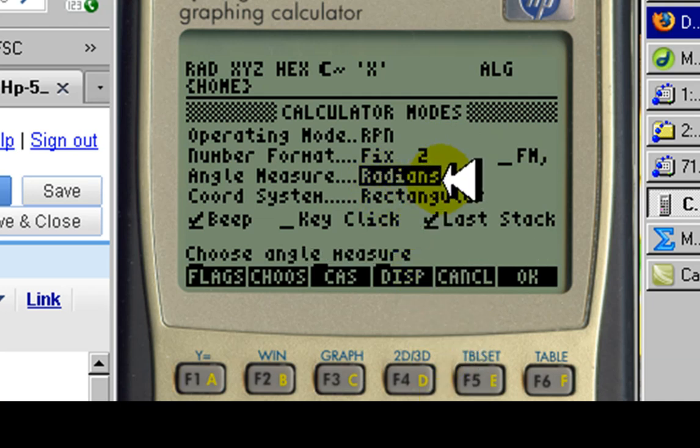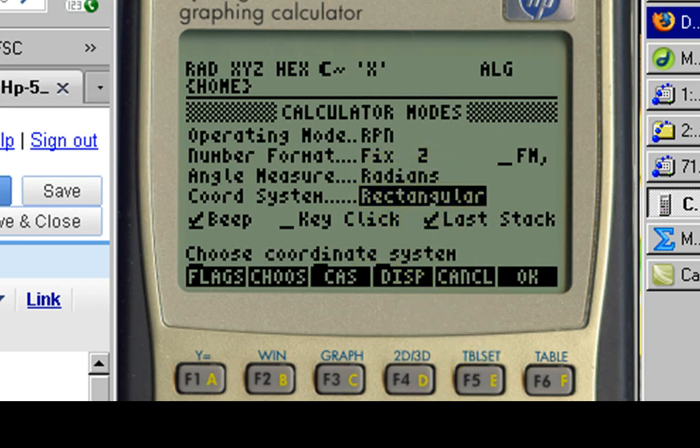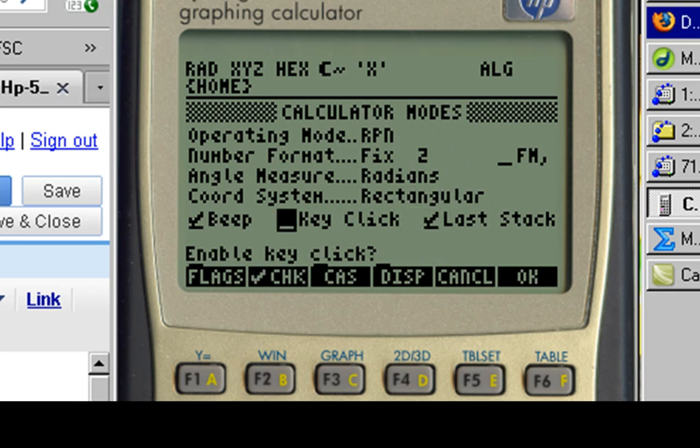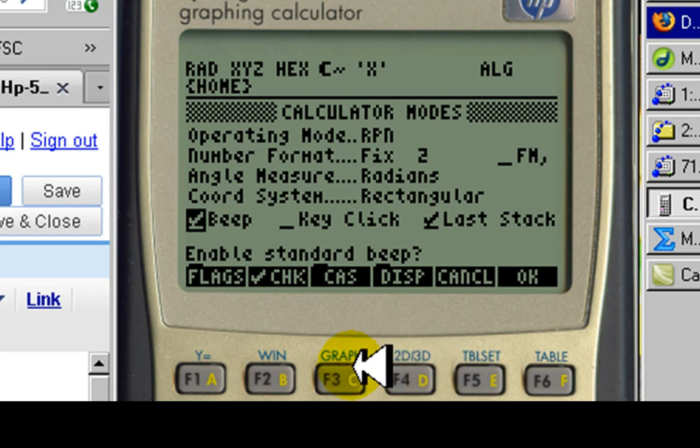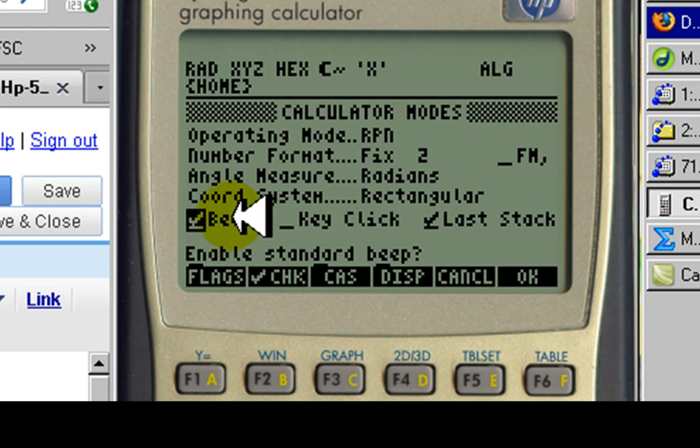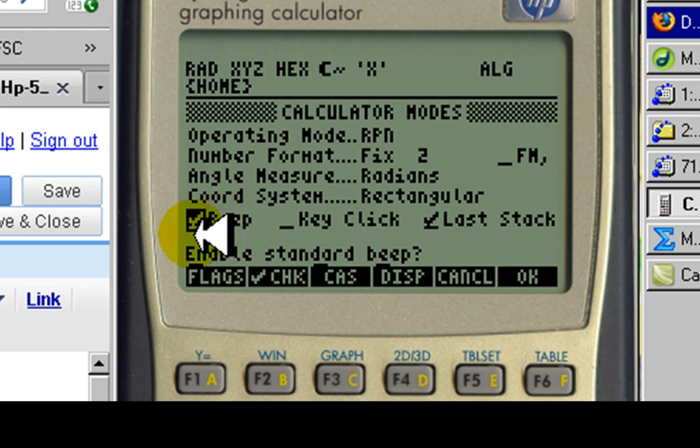Angle measure, radians is fine. Coordinate systems, rectangular is OK. And how about beeping? Well, personally, I don't like all the beeping, and I don't think your prof or your classmates appreciate that either. So I will turn it off.